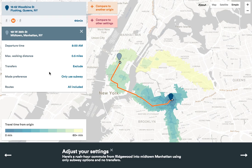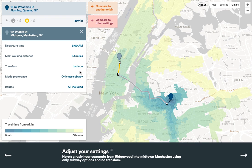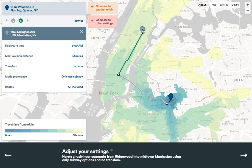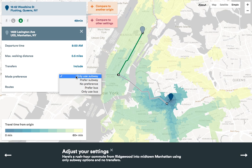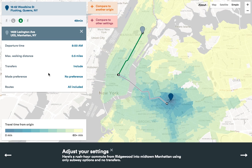As you can see, my transit accessibility is quite limited. But when you add in the ability to make a transfer, you can access a lot more of the city. When you add in the bus, you can really start to reach most of the five boroughs.